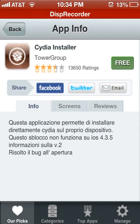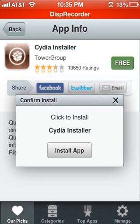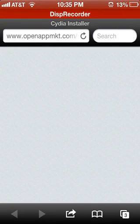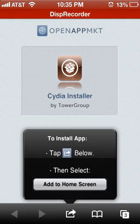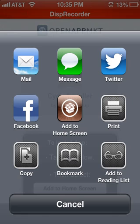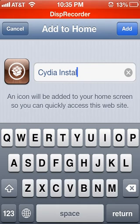I just deleted mine so I'm going to get it again. Click on it, click Free, then click 'Install App'. It takes you to Safari. Do the same thing you did with Open App MKT — tap 'Add to Home Screen', then click Add.